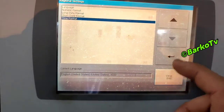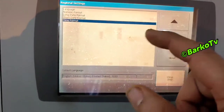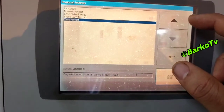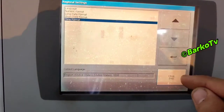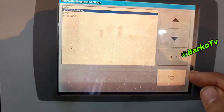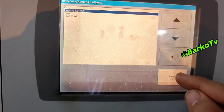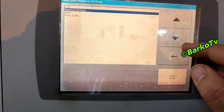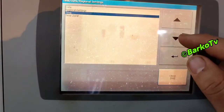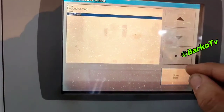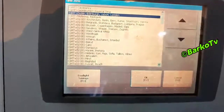If you have an inspection coming, you must synchronize your time, because this is also an observation point during inspection.